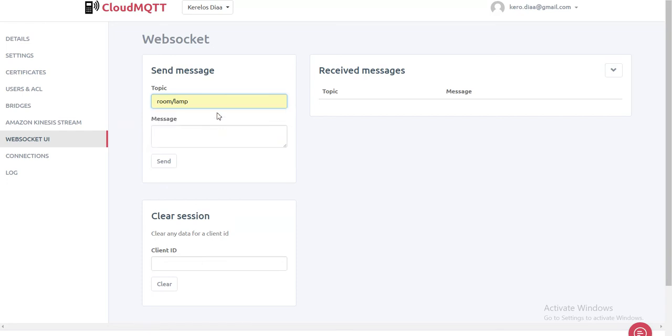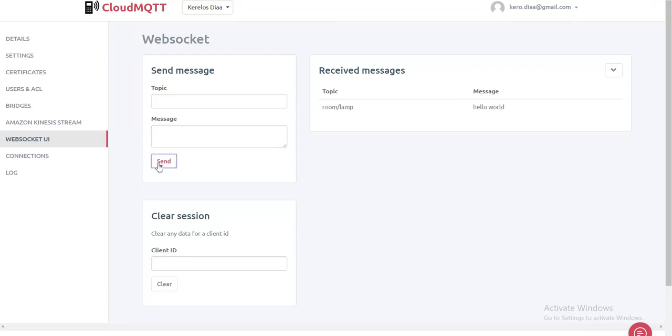So this is a topic called Room. And let's say a message called Hello World. And send.